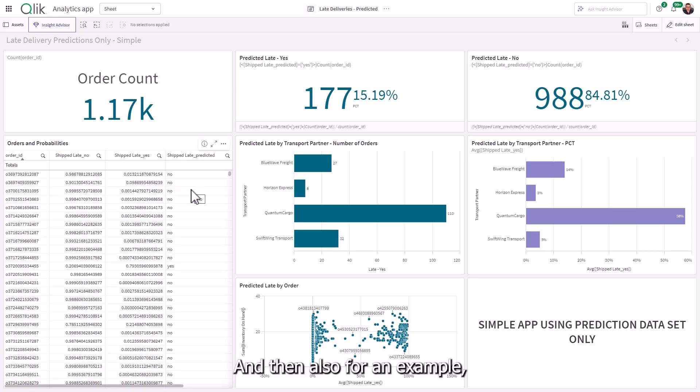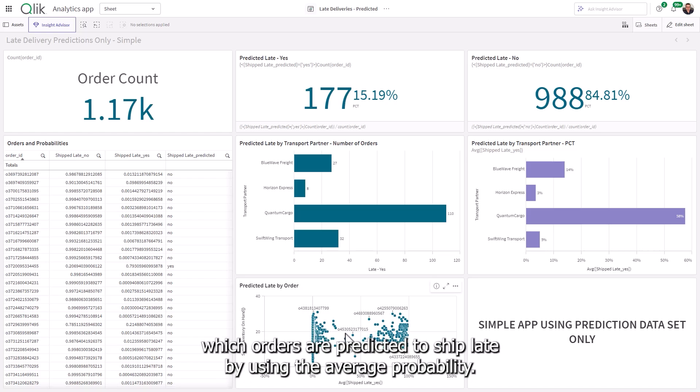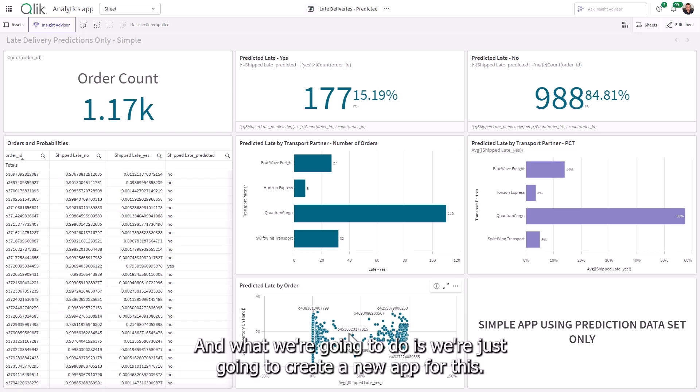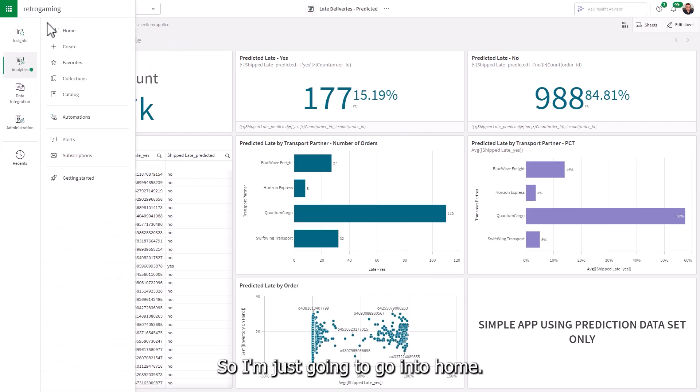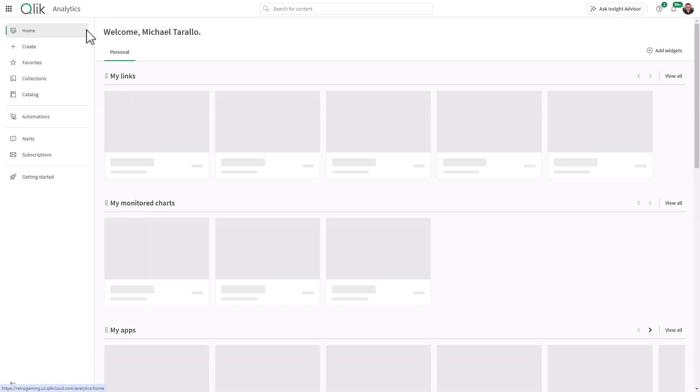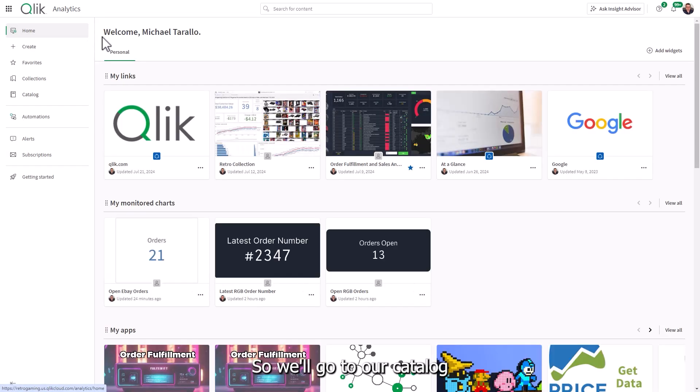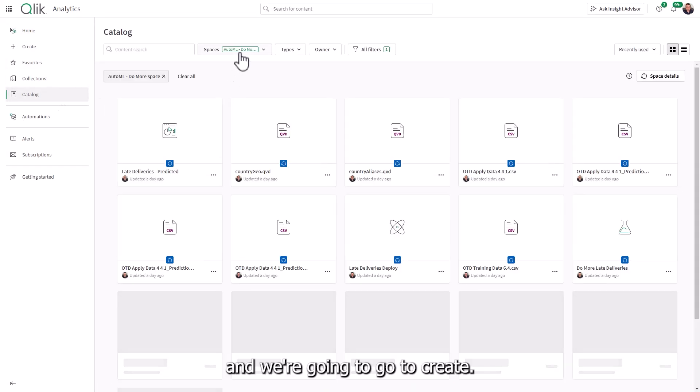And then also for an example, all of the orders by the inventory on hand, showing you which orders are predicted to ship late by using the average probability. And what we're going to do is we're just going to create a new app for this. So I'm just going to go into home. So we'll go to our catalog.